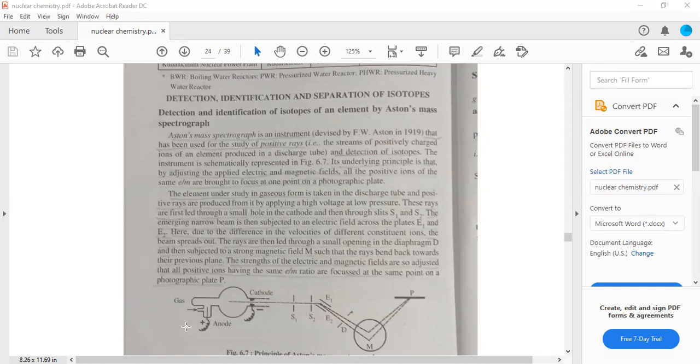Electric and magnetic fields are applied, and all the positive ions of the same E by M ratio are focused at one point on a photographic plate.